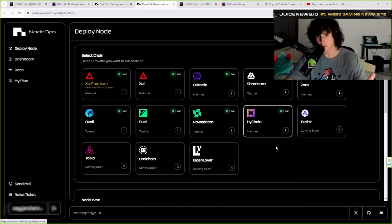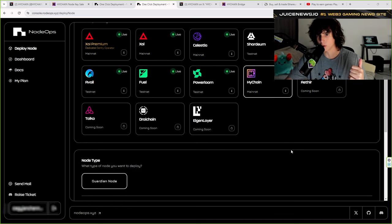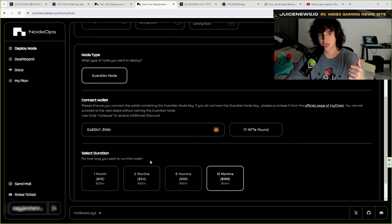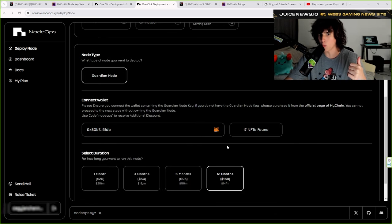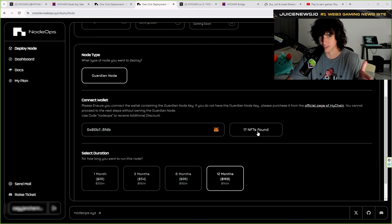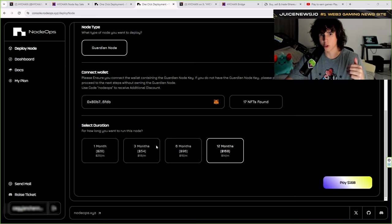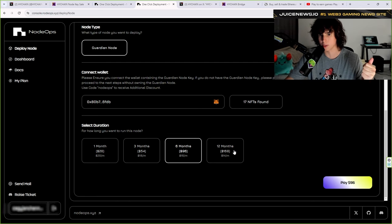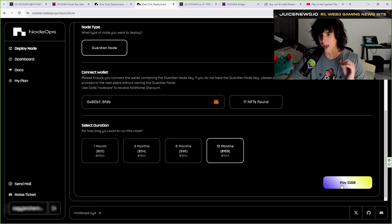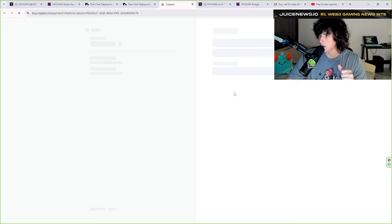Once you're in there, you want to go to 'Deploy a Node.' Go to HiChain and connect your wallet — it's going to fetch how many NFTs and nodes you have. In my case, I have 17 nodes. Then right here you're going to pay for a subscription. You can pay for one month, three months, six months, or twelve months.